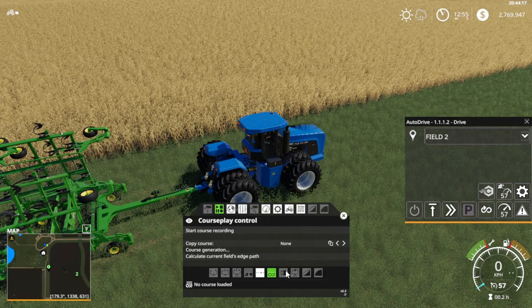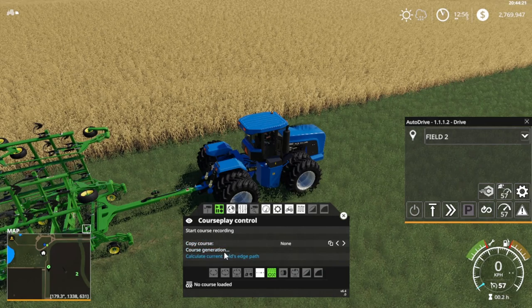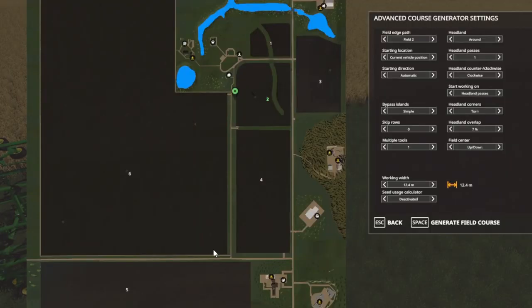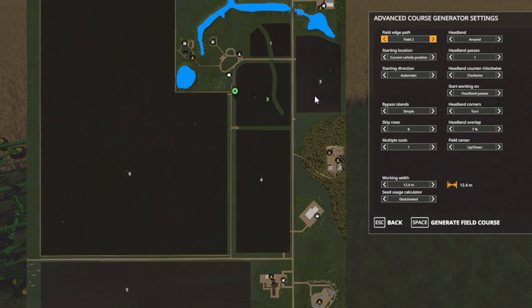What you're going to do is go to Course Generation — just left click that — and now a whole box comes up with lots of different things. Normally this will just be blank; I've already tested this. Left click on it and it will bring up the field. If I go to 'currently load a course' and left click, it's going to bring up Field 2 — so that's perfect.